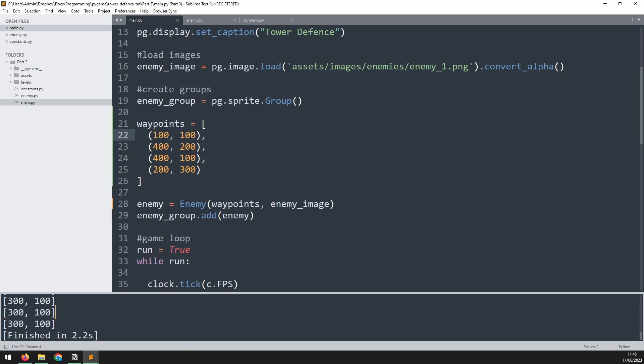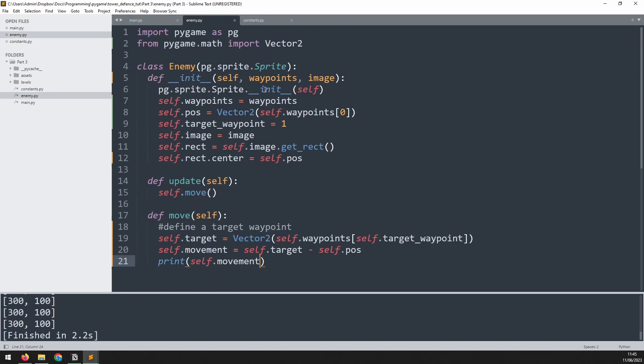So what do we actually do with this? Well like I mentioned before we could use trigonometry here. So we could use this 300 as the x distance, 100 as the y distance, draw it as a triangle, use Pythagoras to work out the angle and so on. But there's a much easier way to do it using Vector2 methods, and that is the normalize method.